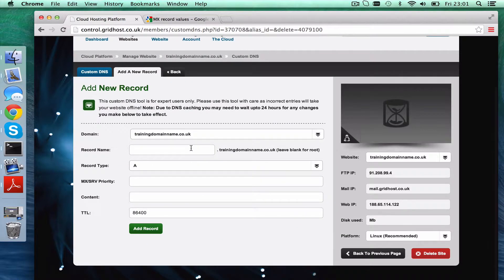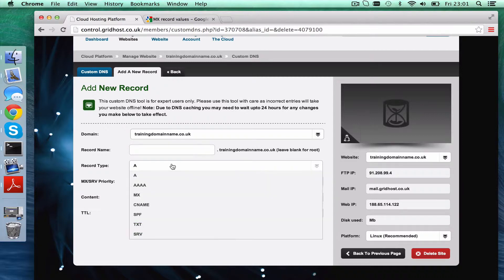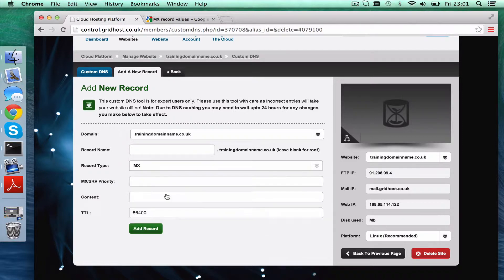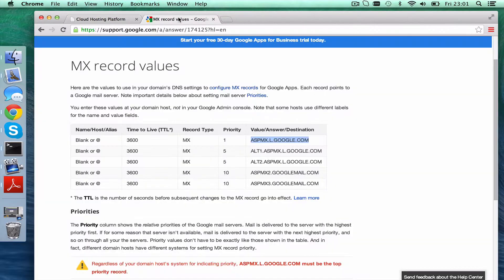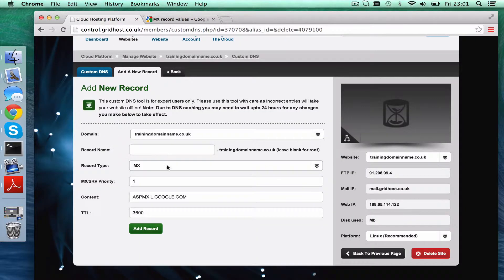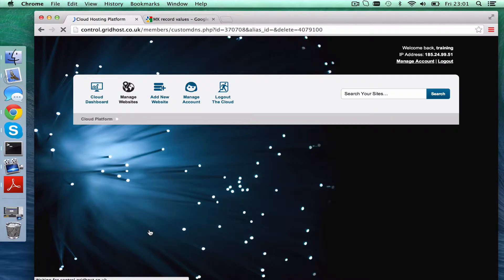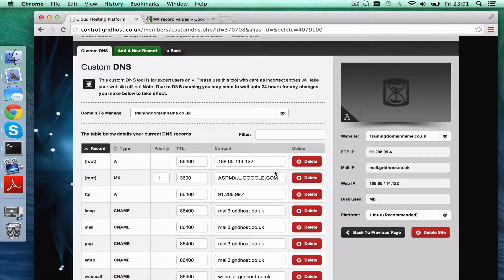We're going to leave that completely blank because we're setting the record for that domain name. The record type is MX. The priority was one, and the content is that. TTL, Google is recommending 3,600, you see here, this column here. Really that doesn't matter so much, but let's just do as they say and put it at 3,600. So that's one added.